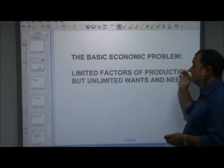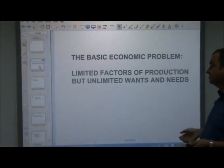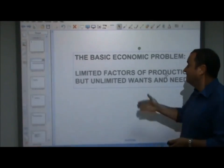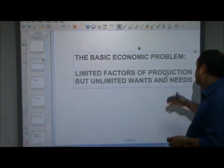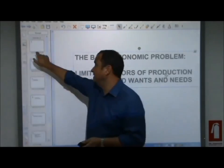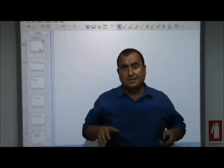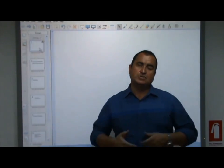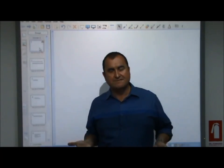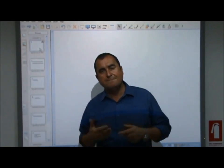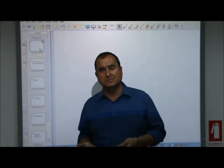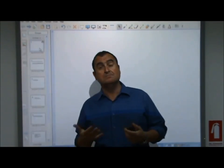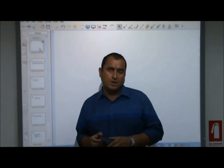The basic economic problem is limited factors of production — factors of production being land, labour, and capital — but unlimited wants and needs. This creates a need to make choices. We need to allocate these limited factors of production into their best uses so that we can satisfy the greatest amount and the most important of our needs and wants.